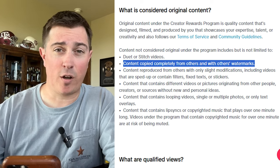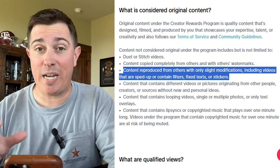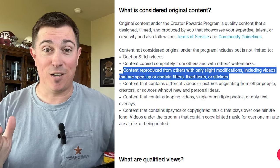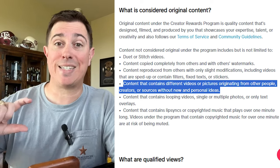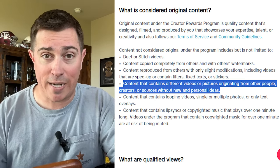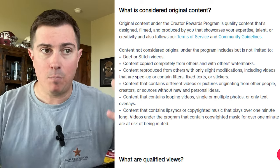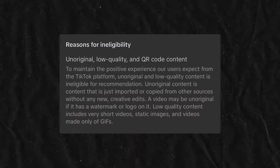Content that is not considered original includes duets and stitches, content copied from other creators without watermarks, and content with only slight modifications like speeding up or applying a filter. If you are using content from other creators without significantly modifying it to add your own ideas or perspectives, it is not original. The big takeaway is: if you want to make money on TikTok, you need to make your own content, because using someone else's is an intellectual property violation and against community guidelines.